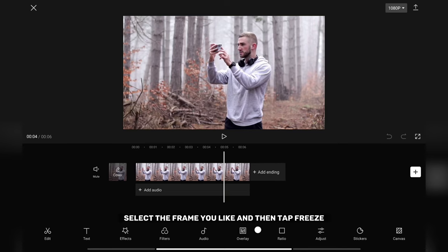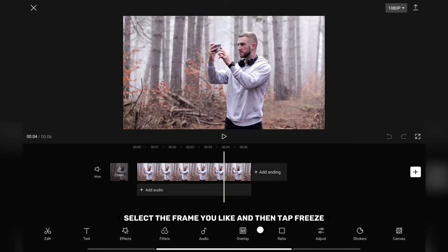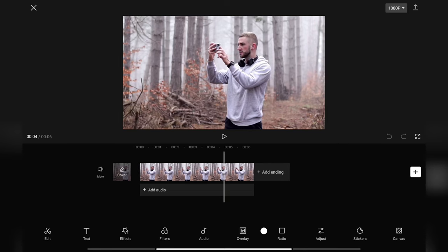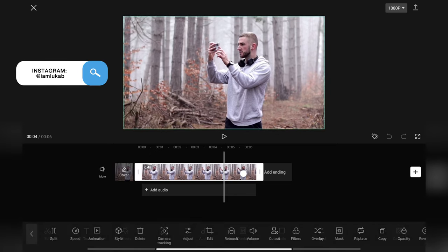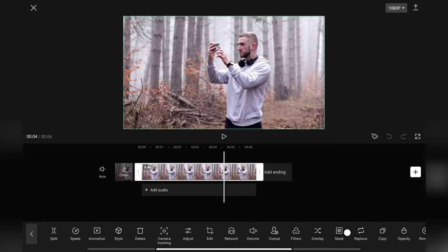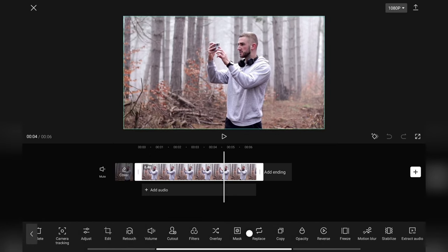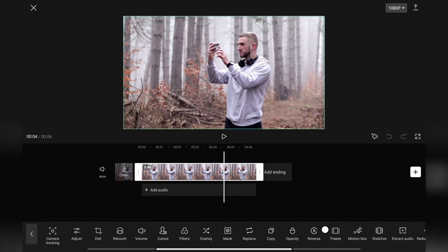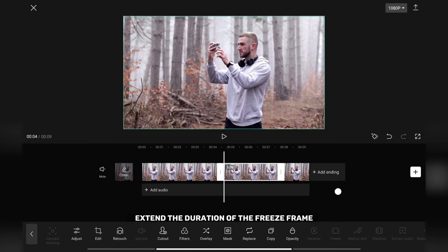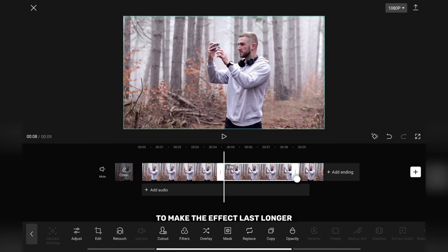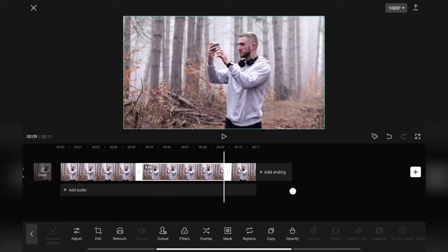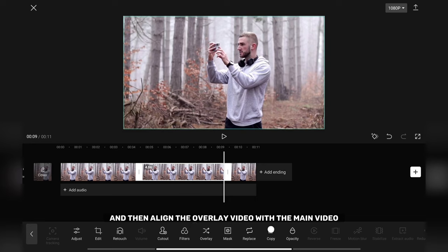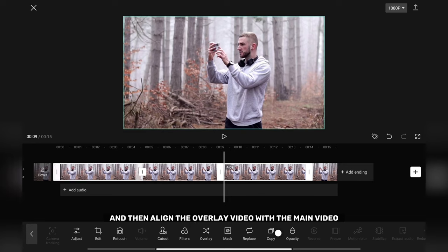Select the frame you like and then tap Freeze. Extend the duration of the freeze frame to make the effect last longer. Copy the frame, tap Overlay and then align the overlay video with the main video.